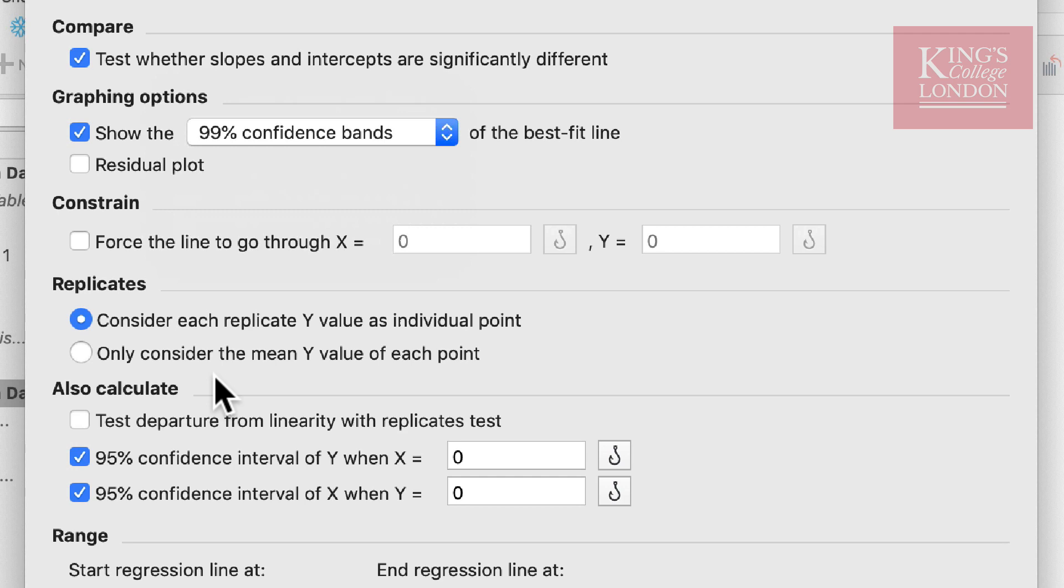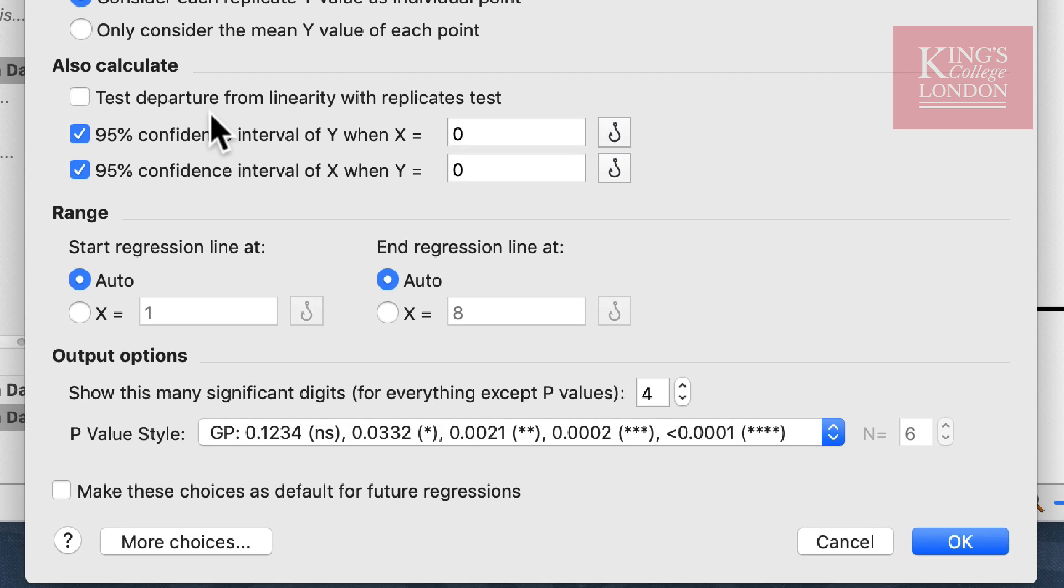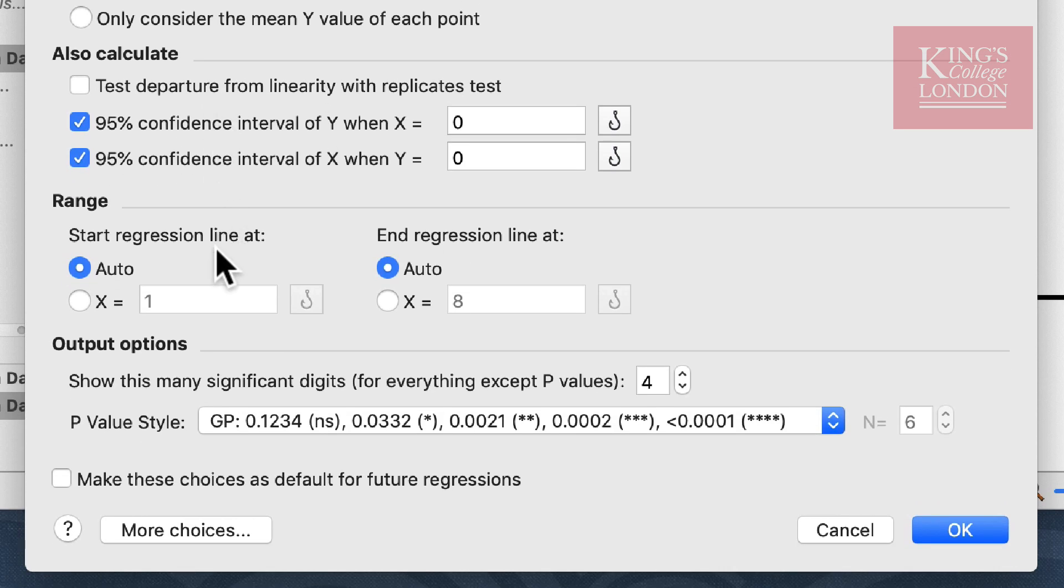We can also test the departure from linearity using a replicates test and we can also choose where our linear regression range is.